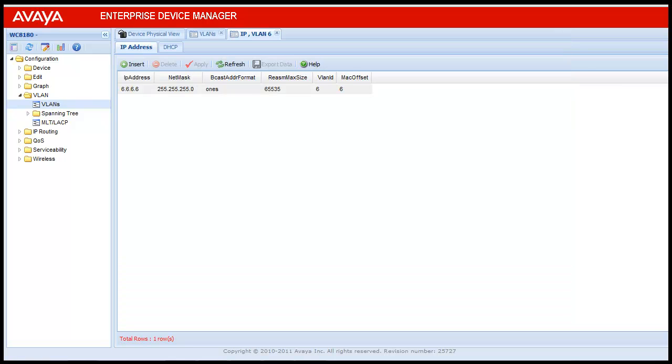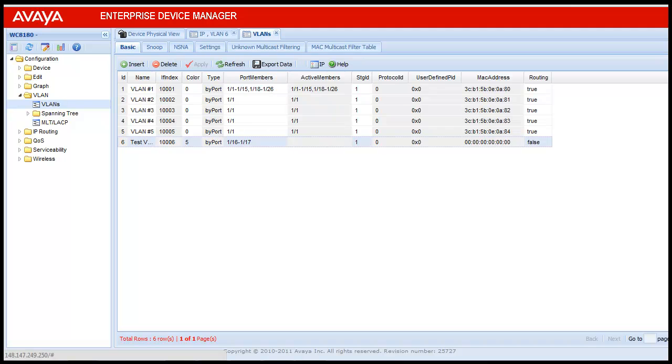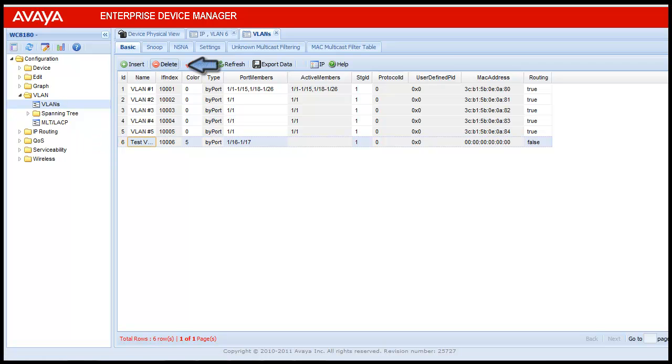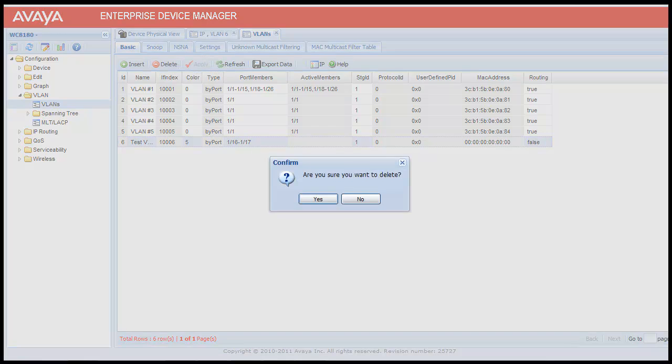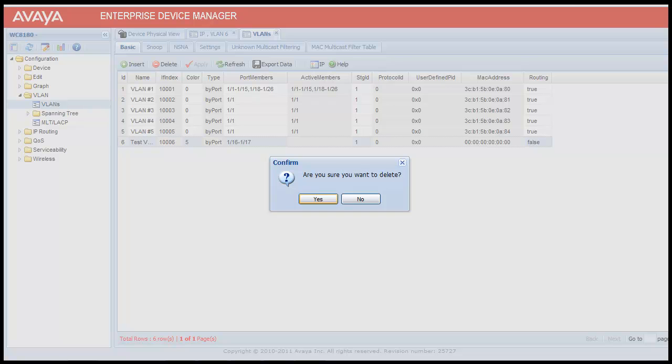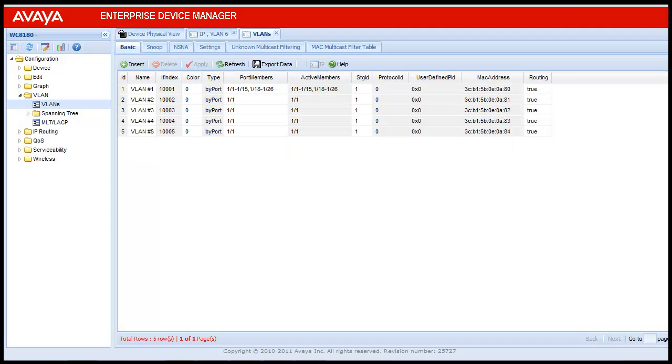Now, to delete the VLAN from the VLAN configuration, select VLAN number 6 and click on delete. It will ask to ensure whether we want to delete it. Say yes. We can see now that the VLAN has been deleted.